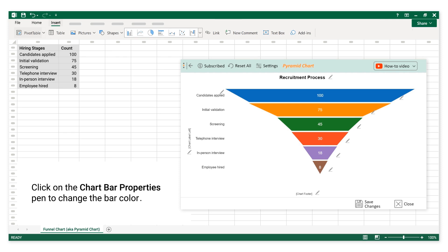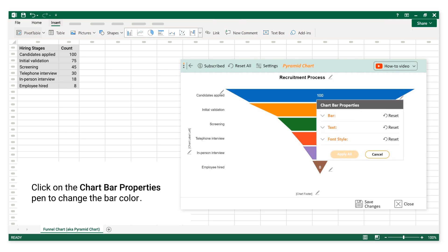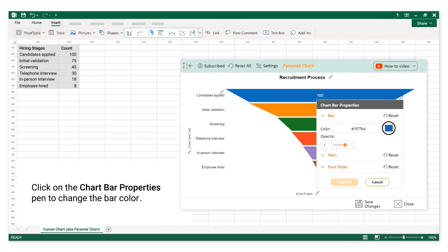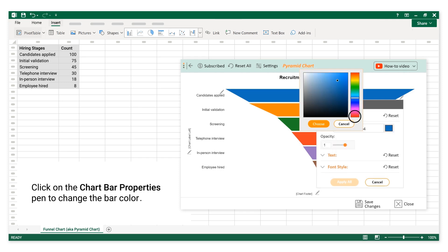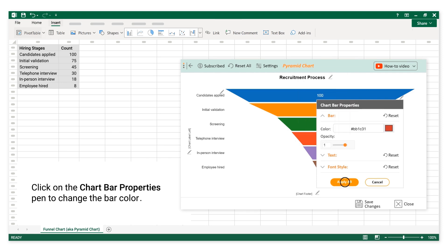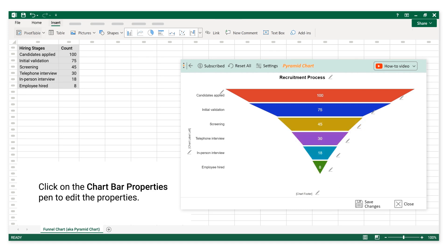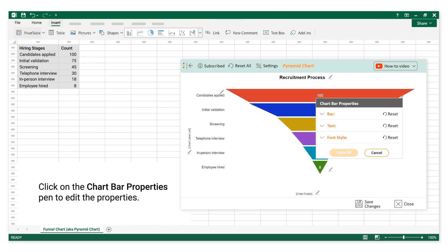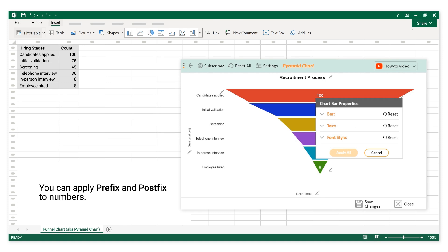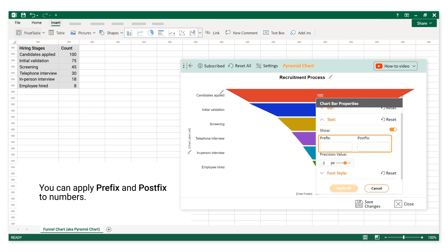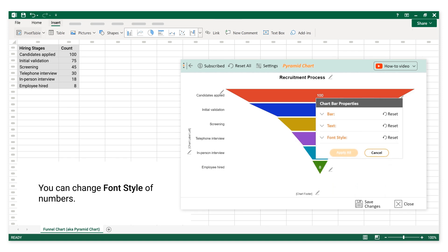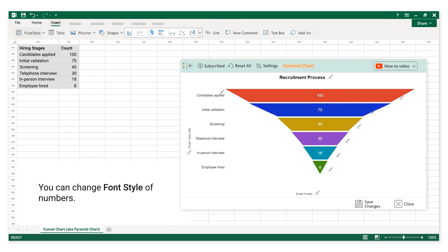Make sure you have turned on Show Property before you click the Apply button. Click on the Chart Bar Properties Pen to change the bar color and edit the properties. You can apply Prefix and Postfix to numbers, and you can change the font style of numbers.